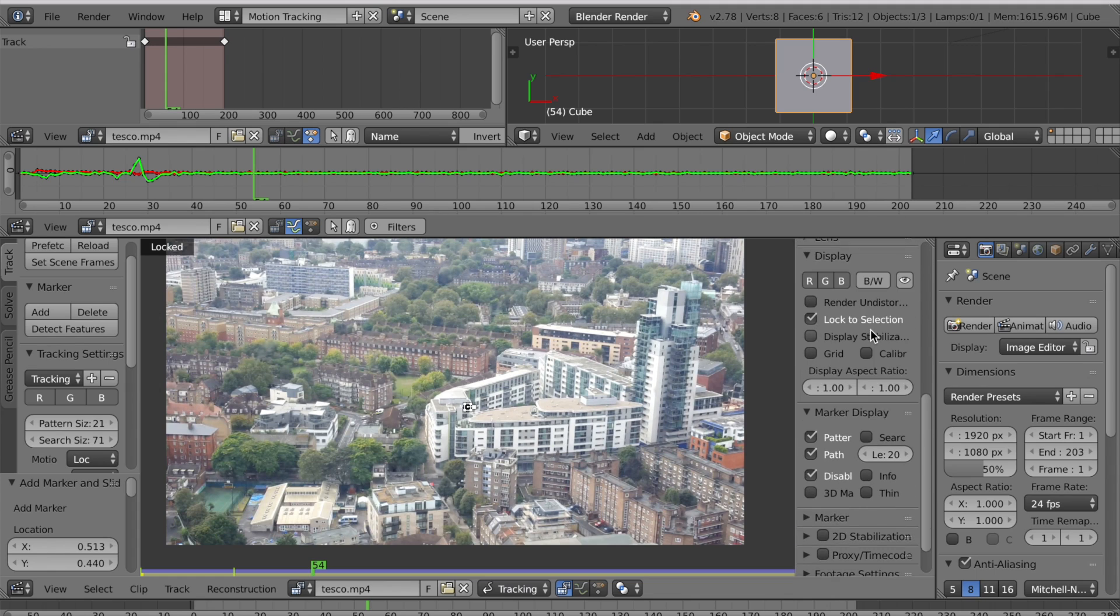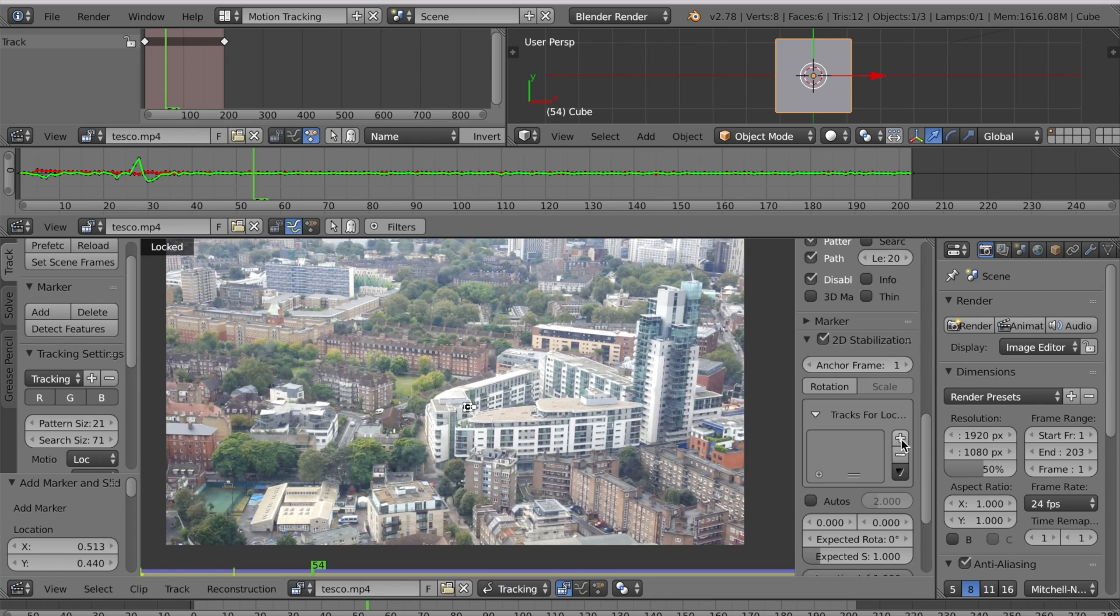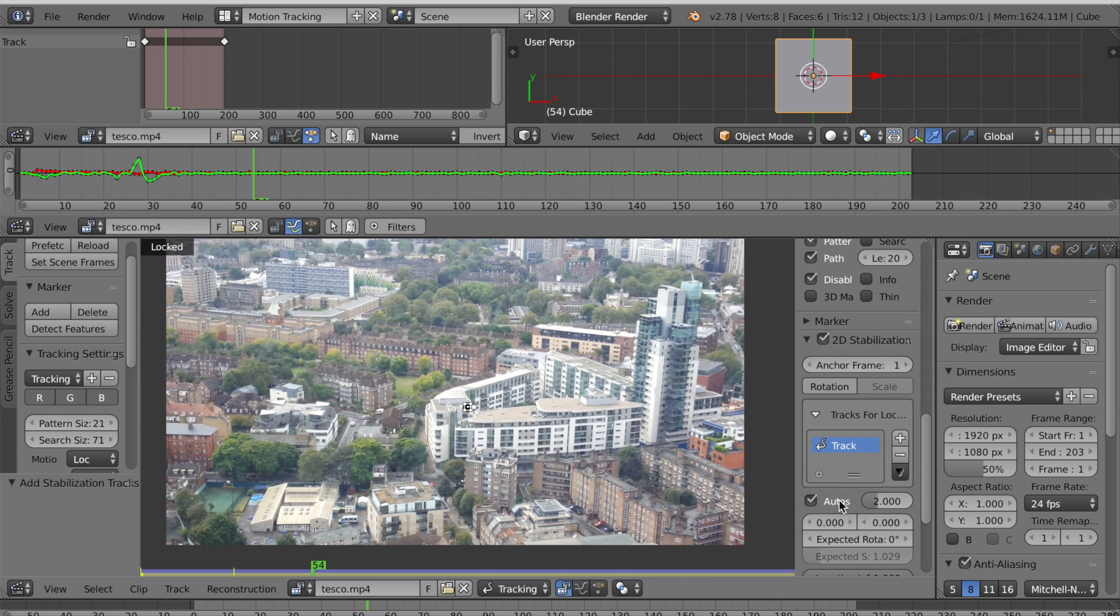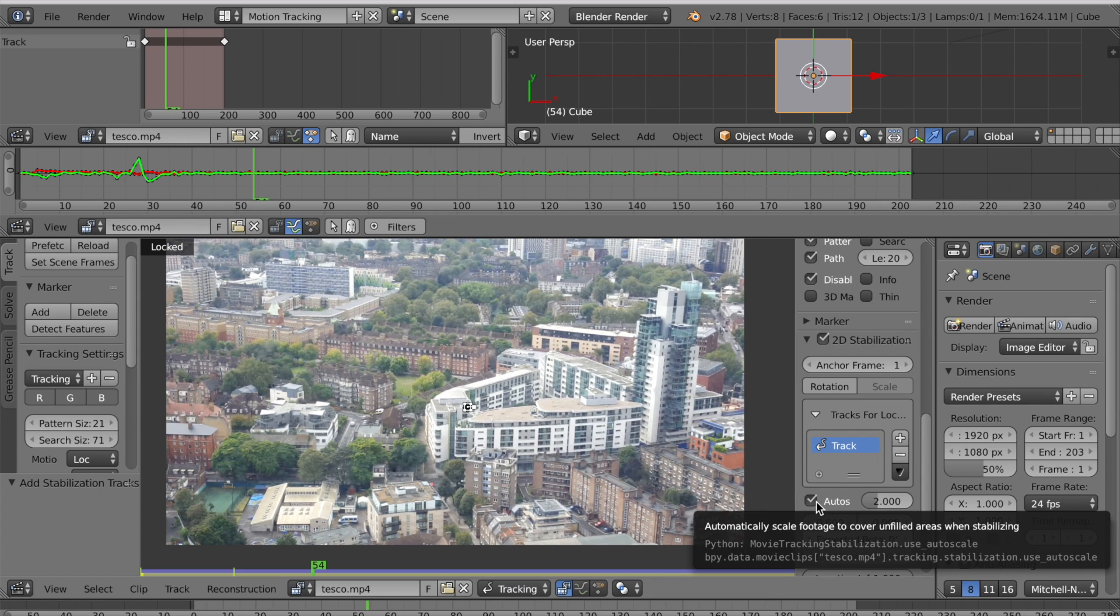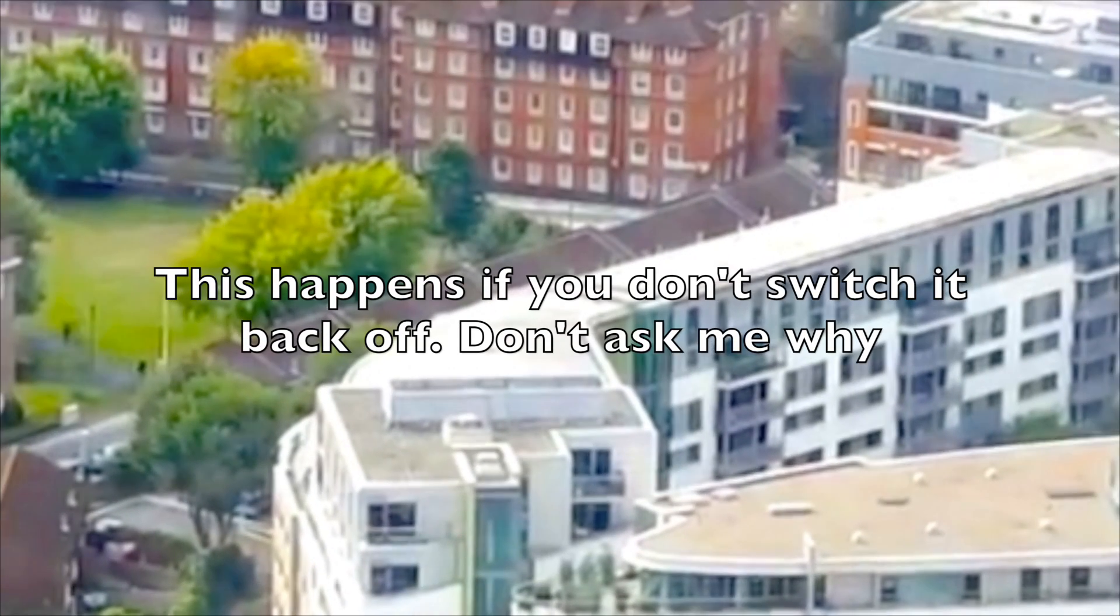So on the right scroll down to 2D stabilization, tick the box and open it up. Press this plus arrow to use this marker as a tracking point. Press auto scale but then turn it back off. That's important.